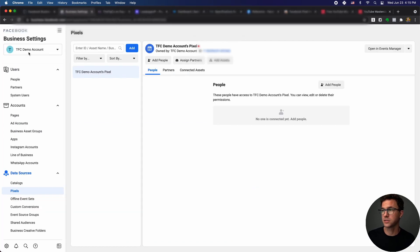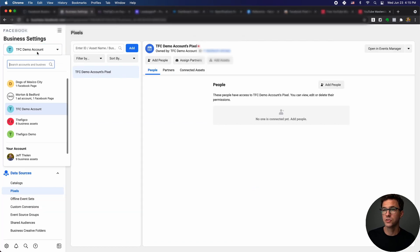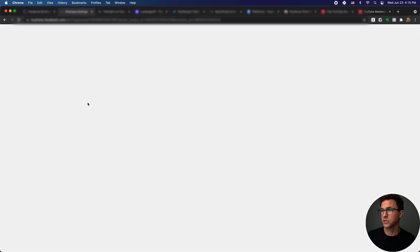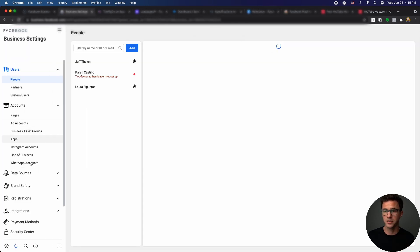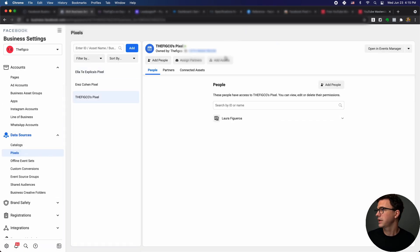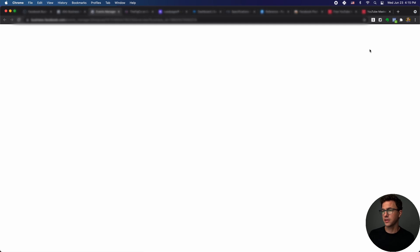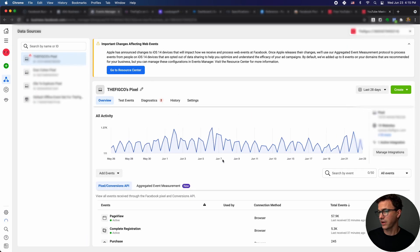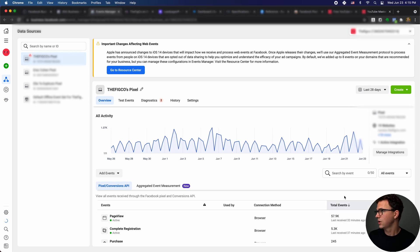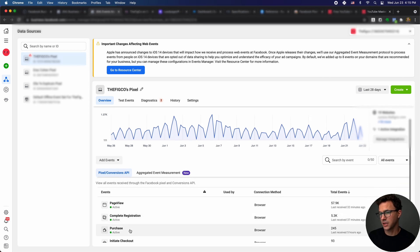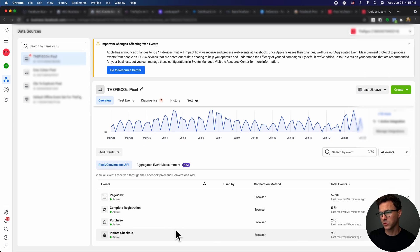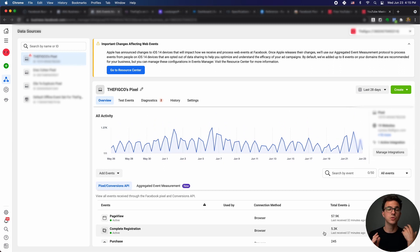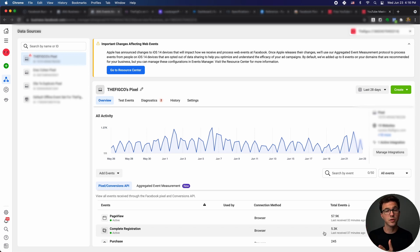To show you what it looks like with this, with an account that's already set up, we can essentially switch to the fig codes. What you're going to see now is going to be a little bit different. If we go to data sources, pixels, and then let's open it in events manager. Here's all the information that we're going to have access to. There was 58,000 page views over the last 28 days. You can have either complete registration or leads - they're essentially the same thing. You have the purchase being tracked. We don't really use initiate checkout, so this number is kind of off. But once you have everything set up, you have all this data here, then you can use this to track how well your Facebook ads are doing and also create audiences from this.